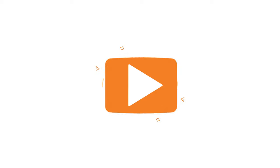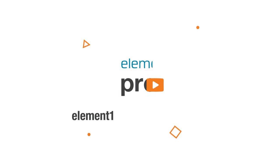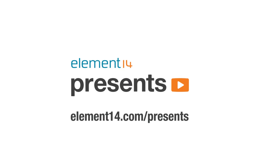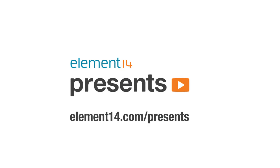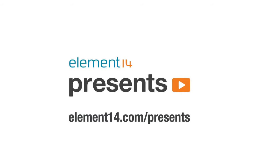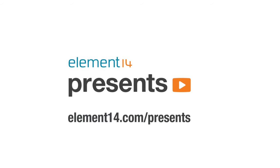The following program is brought to you by Element 14, the electronics community where you can connect and collaborate with top engineers from around the world. Join now at element14.com/presents.